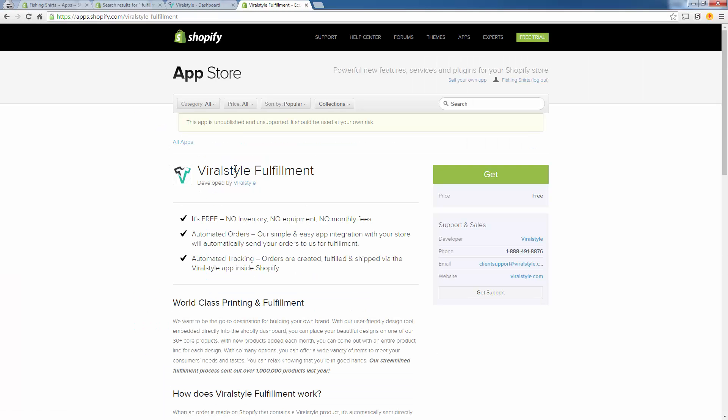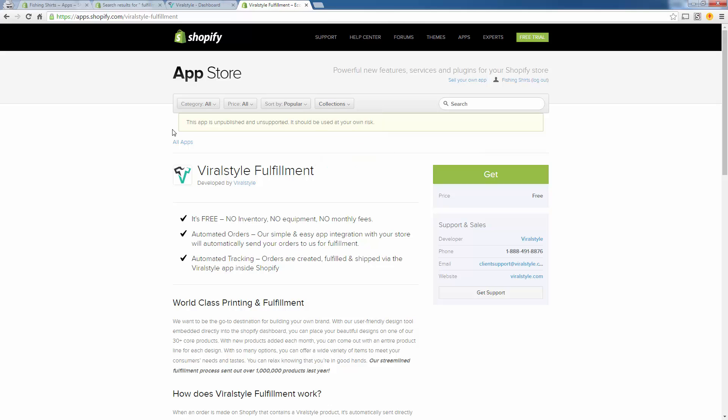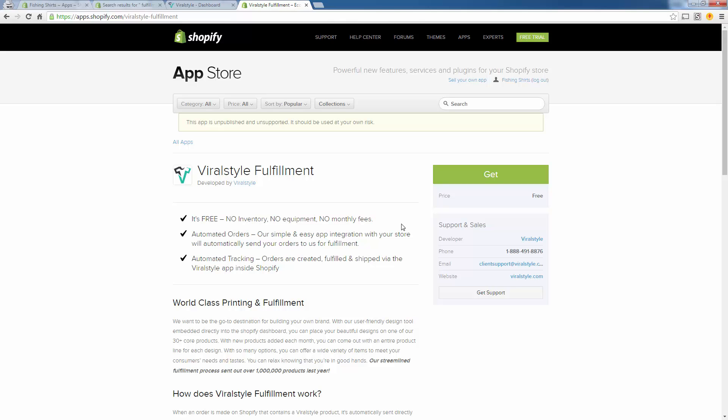It says right here because this is literally brand new, it just came out today. This app is unpublished but it will get officially published soon. Either way, this is fully ready to go. As you can see, it says it's free: no inventory, no equipment, no monthly fees, totally free to get.